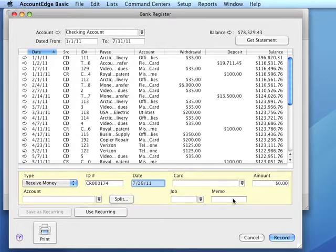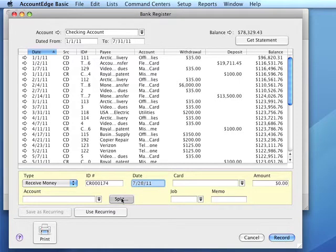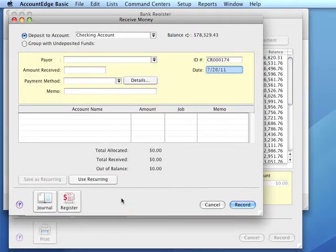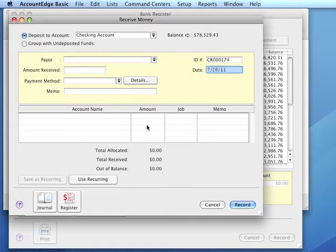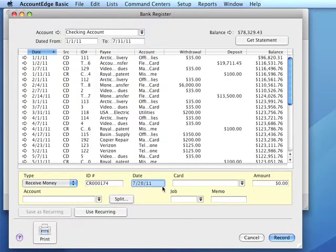If more than one account is being used to post a receipt, we would click the split button. This will open the receive money window and we can enter the other account or accounts and the amounts to those accounts.